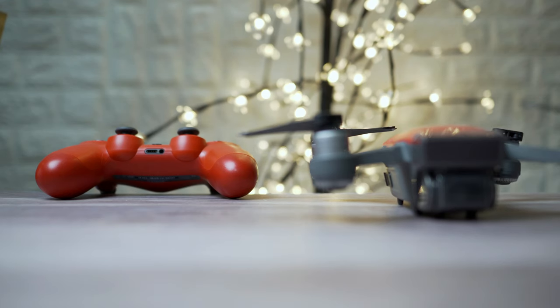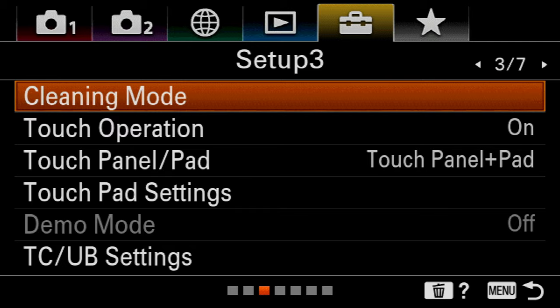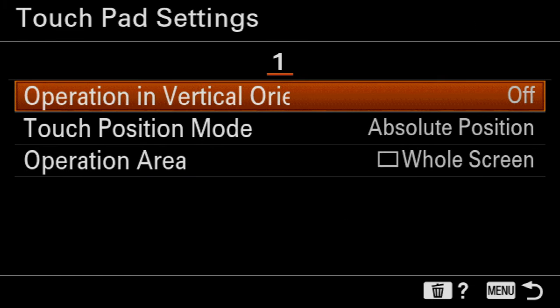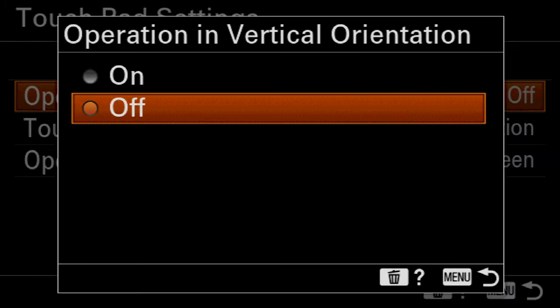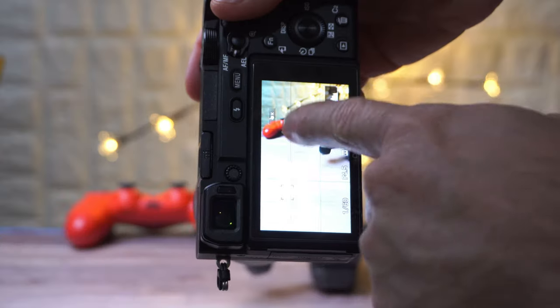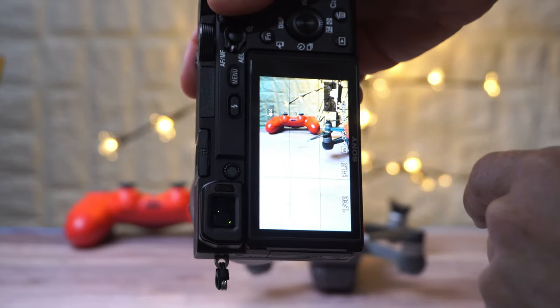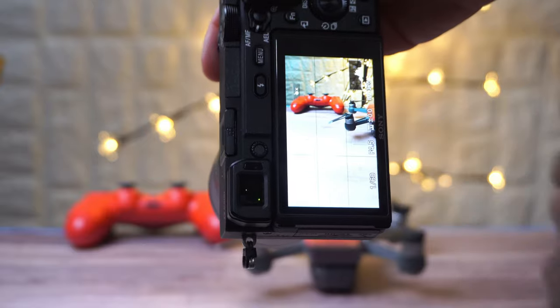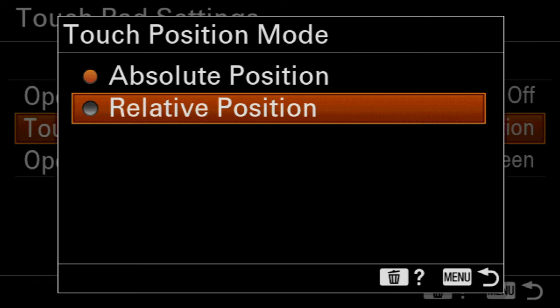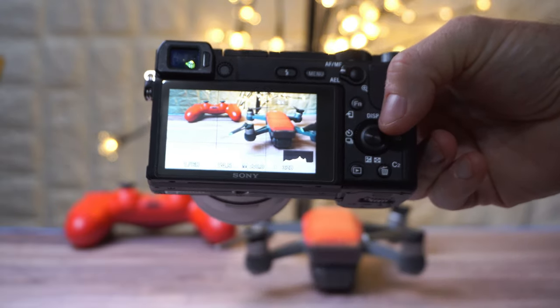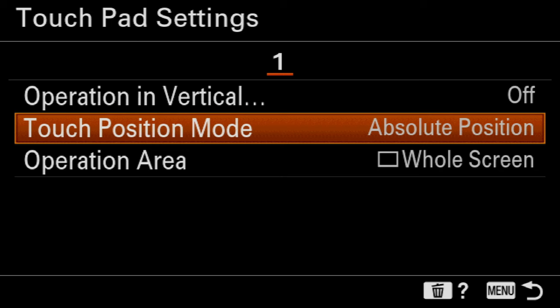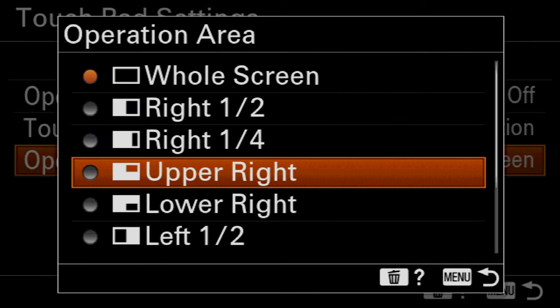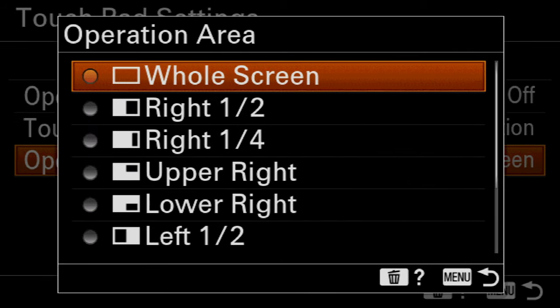Next, go to touchpad settings, also on setup menu page 3. Turn touch operation in vertical orientation off. That's going to prevent that touch control to be operated when the camera is in vertical mode and it's only gonna work when the camera is in horizontal mode. Touch position mode on absolute position, and this controls whether your touch places a focus point exactly where you want it. And operation area, select whole screen, and that allows a touchpad to be entirely sensitive, not just a portion of the LCD screen.